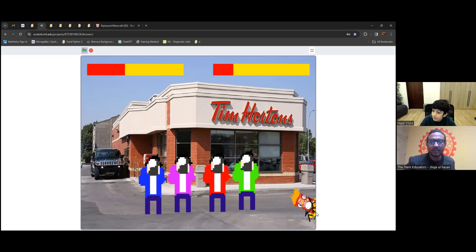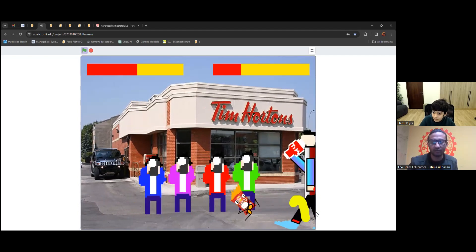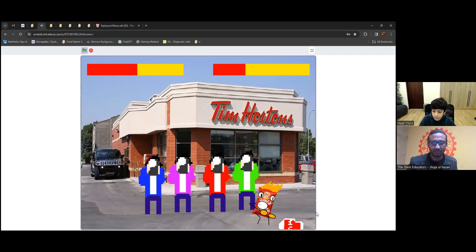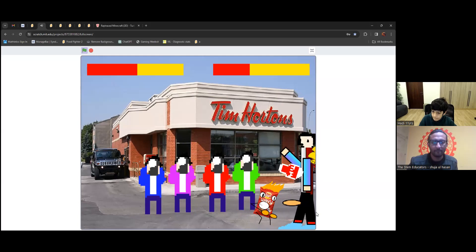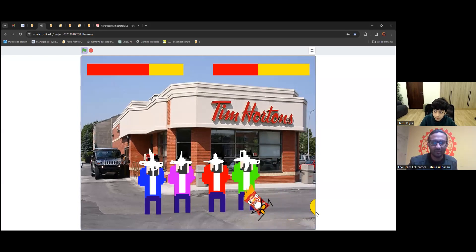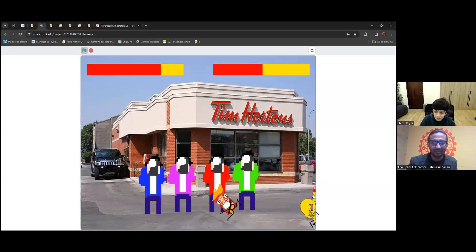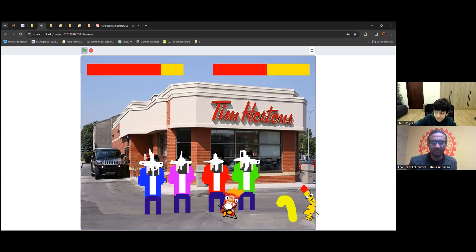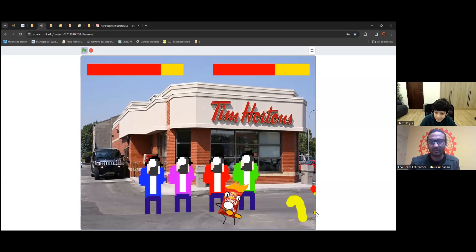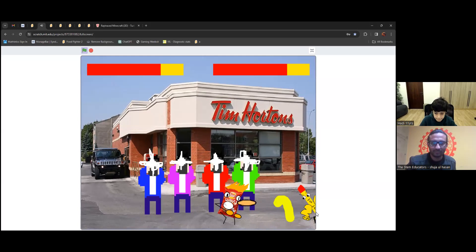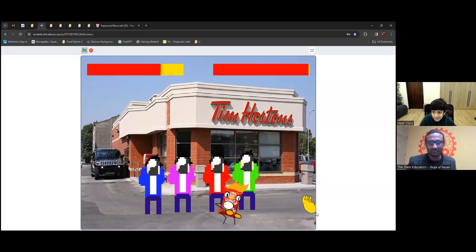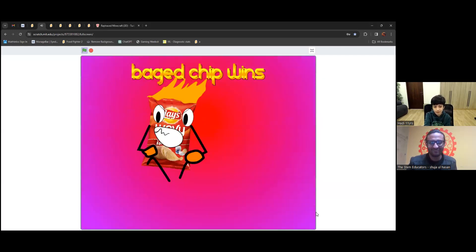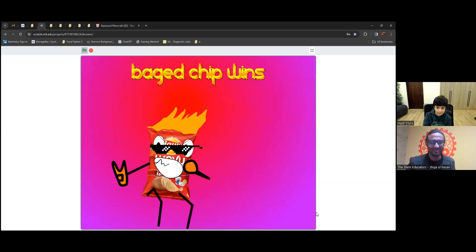A new round of this match has started just now. That's why the health bars have reset. I'm going to try to finish the round. Bag of chips wins. The victory animation. There's a somersault.